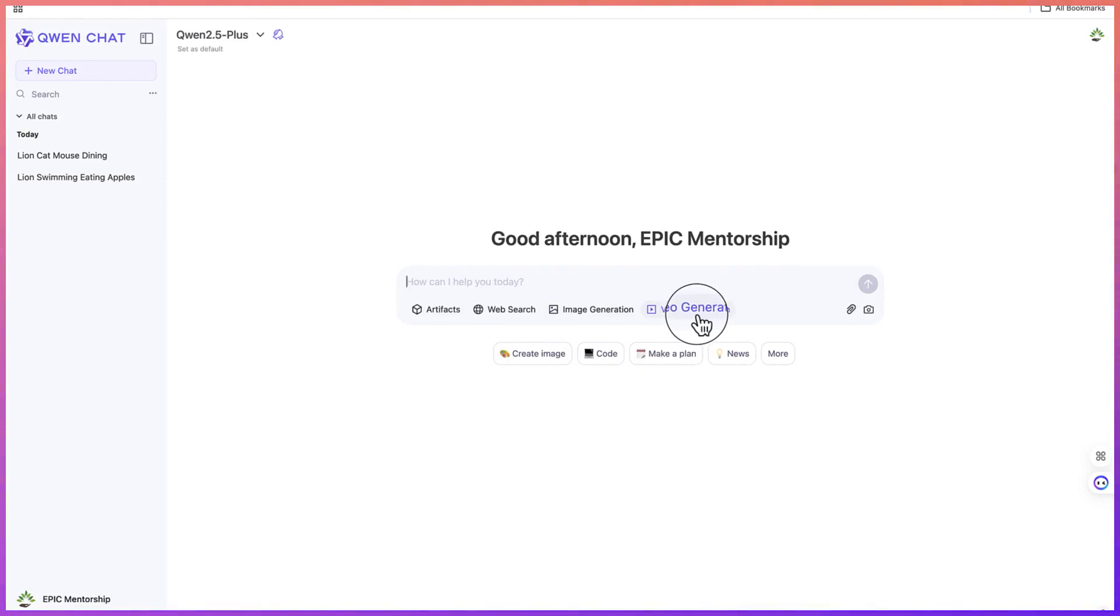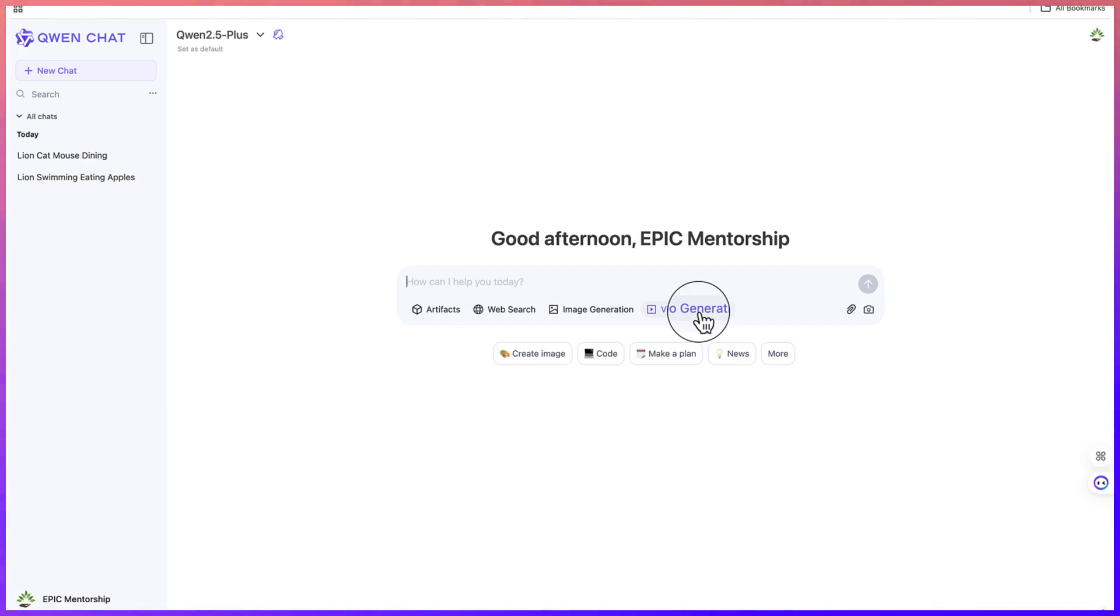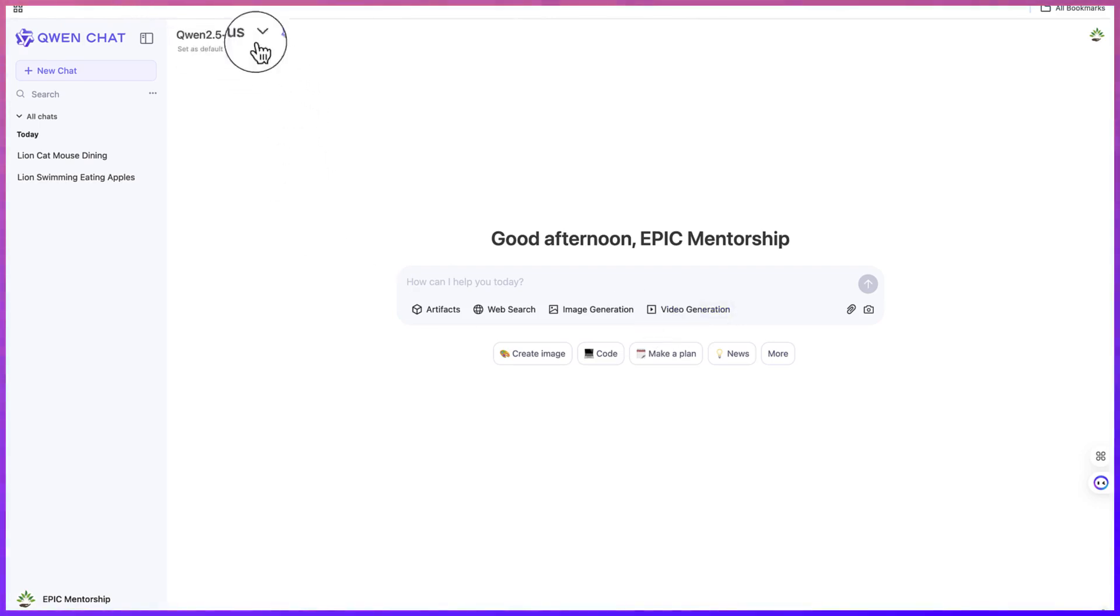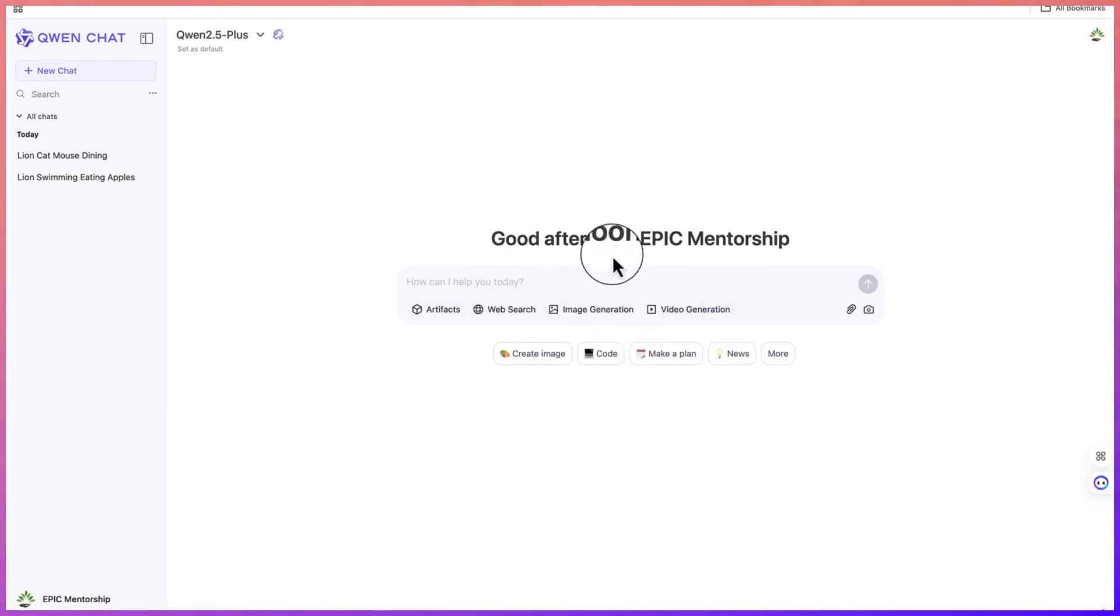If you can't see this video creation option, it means maybe there are some regional restrictions. Probably this AI tool has not reached your country yet. There's a way to bypass it or work around this which I will tell you at the end of the video. But once you click on the link and come to chat.qwenlm.ai, it will bring you here.